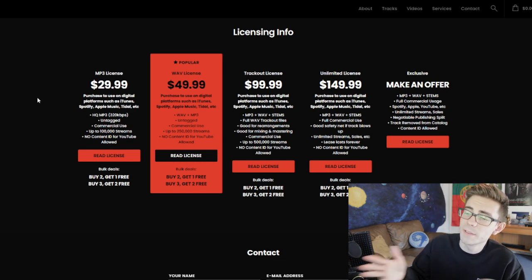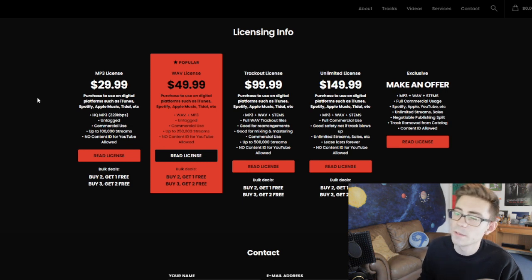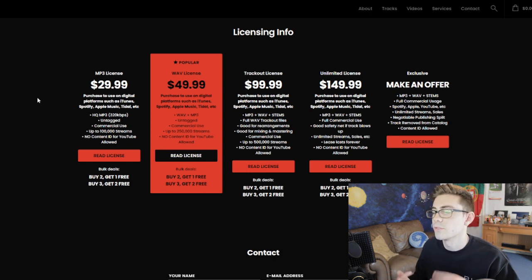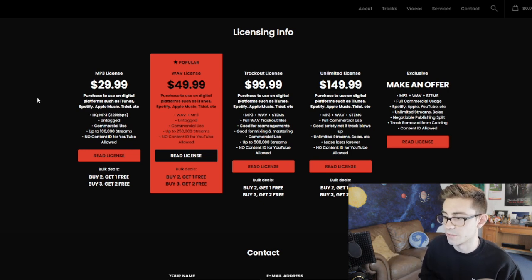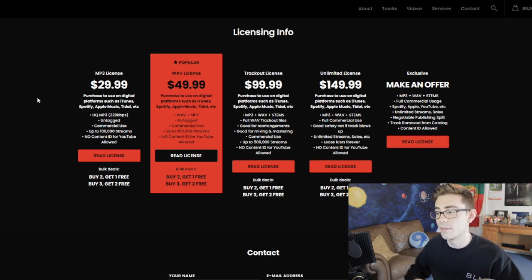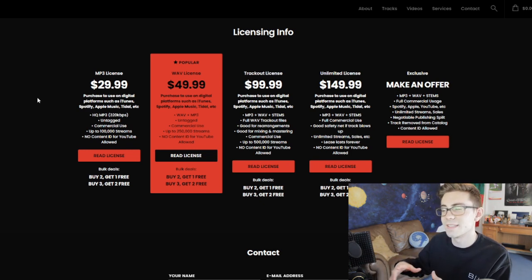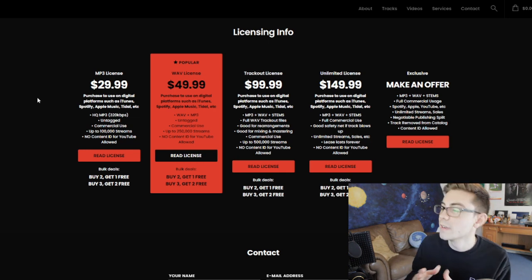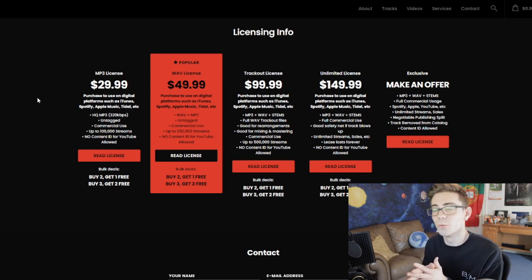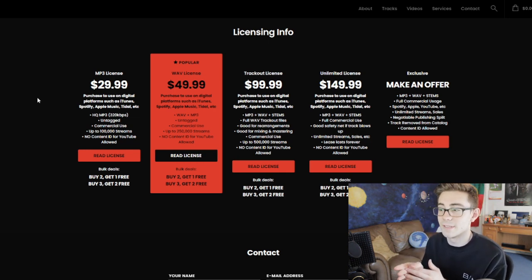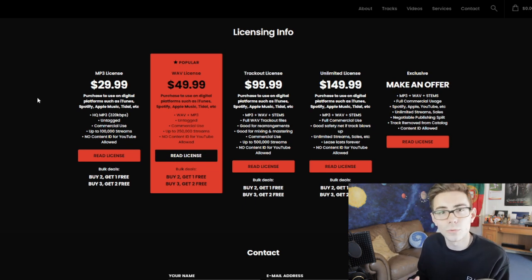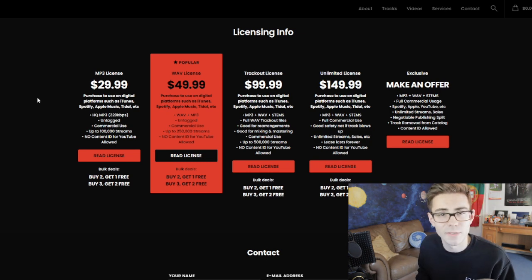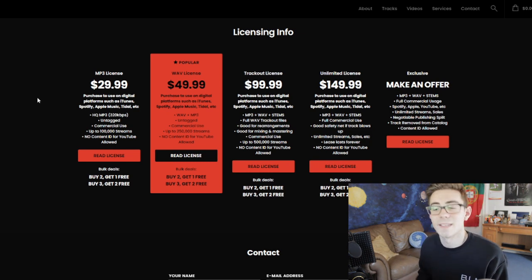An unlimited license is going to include the MP3, the wave, and the track out. With an unlimited license you have the full extent — it's expensive. It's essentially an exclusive license, only it's not exclusive to you; everyone can still have it. But you have full rights, you can use it however you want, you can sell however many copies you want.